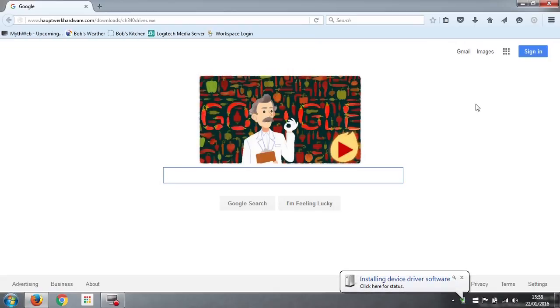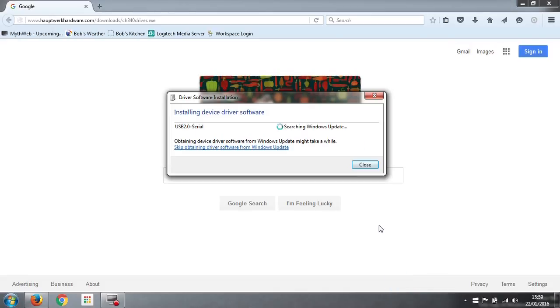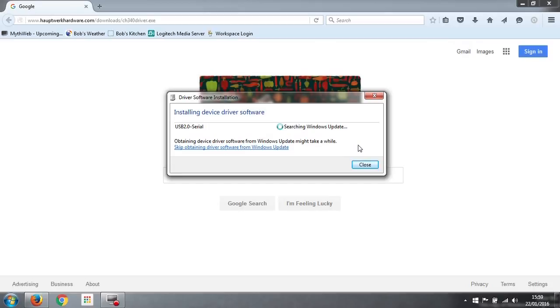It comes up installing device driver software. Click here for status, we can do that. It sees it as a USB 2 serial device and it's searching Windows update for the driver software. We don't need to do that because the driver software is on the local machine. We've already installed it, so we can safely skip obtaining the driver from Windows update.